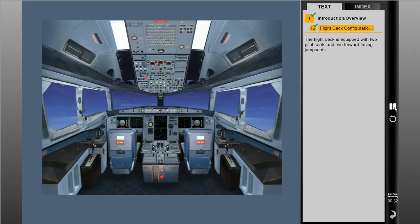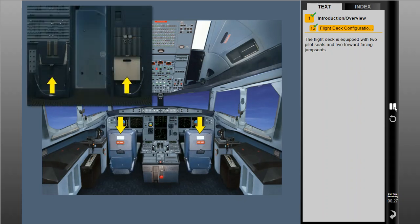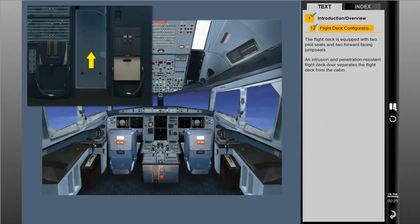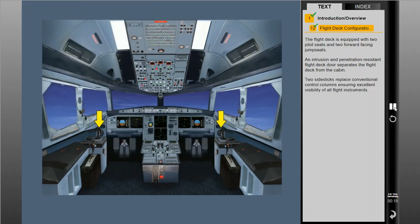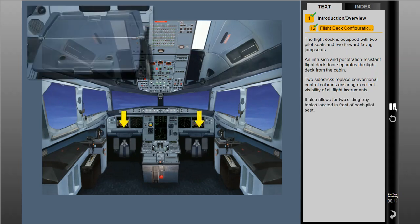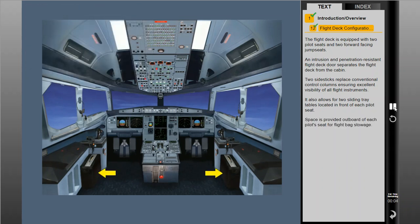The flight deck is equipped with two pilot seats and two forward-facing jump seats. An intrusion and penetration resistant flight deck door separates the flight deck from the cabin. Two side sticks replace conventional control columns, ensuring excellent visibility of all flight instruments. It also allows for two sliding tray tables located in front of each pilot seat. Space is provided outboard of each pilot seat for flight bag stowage.